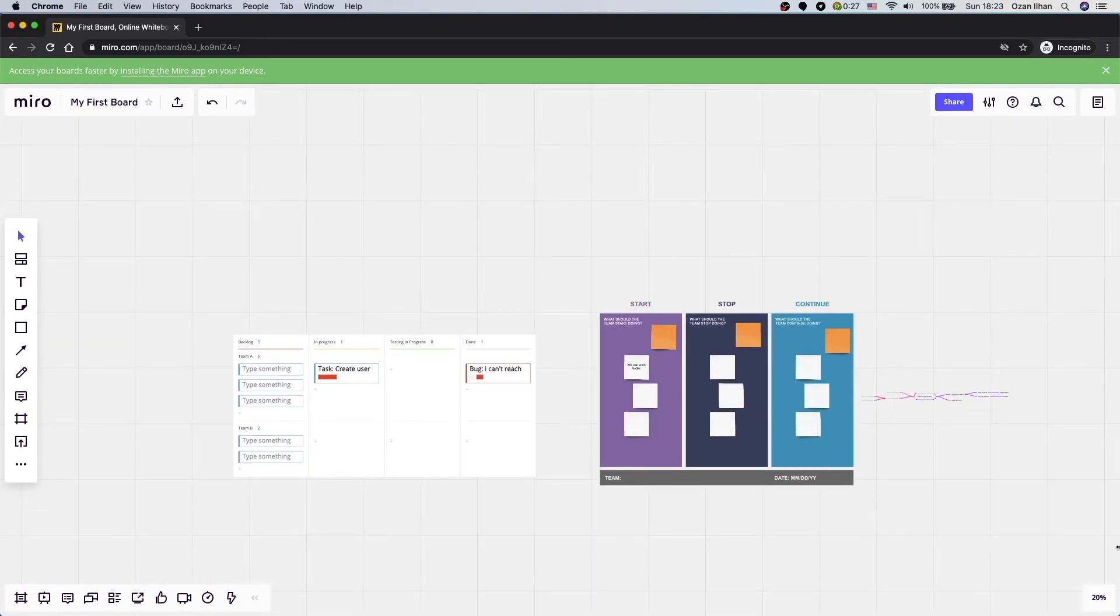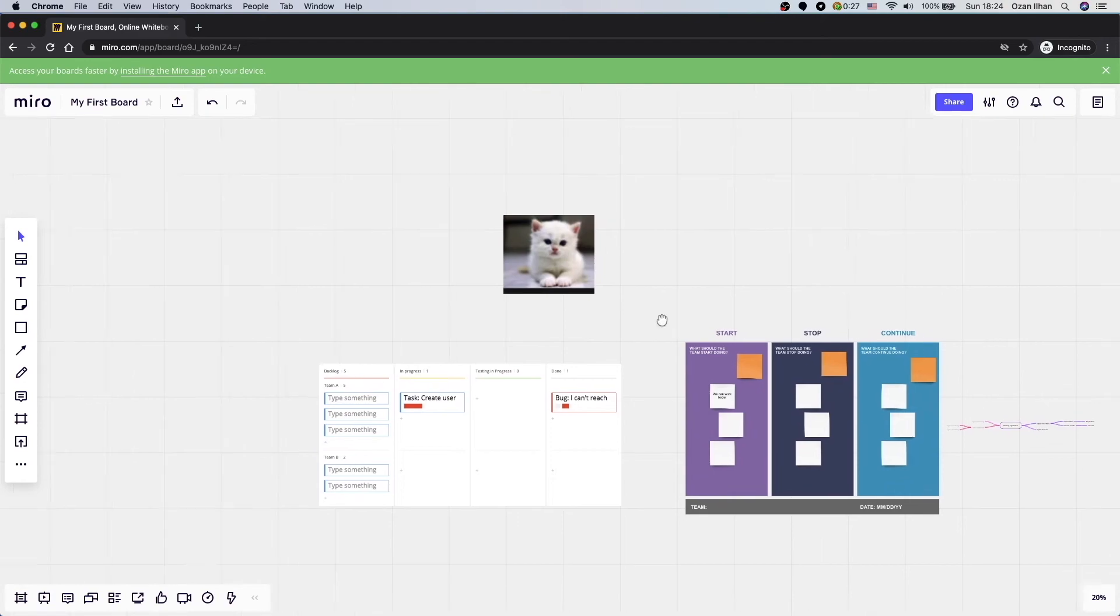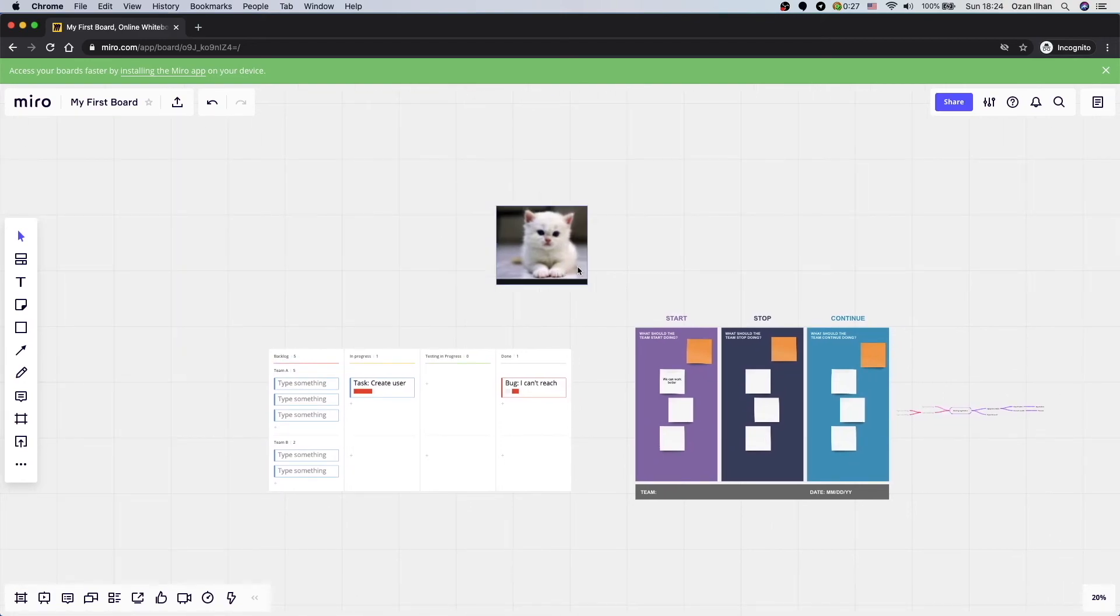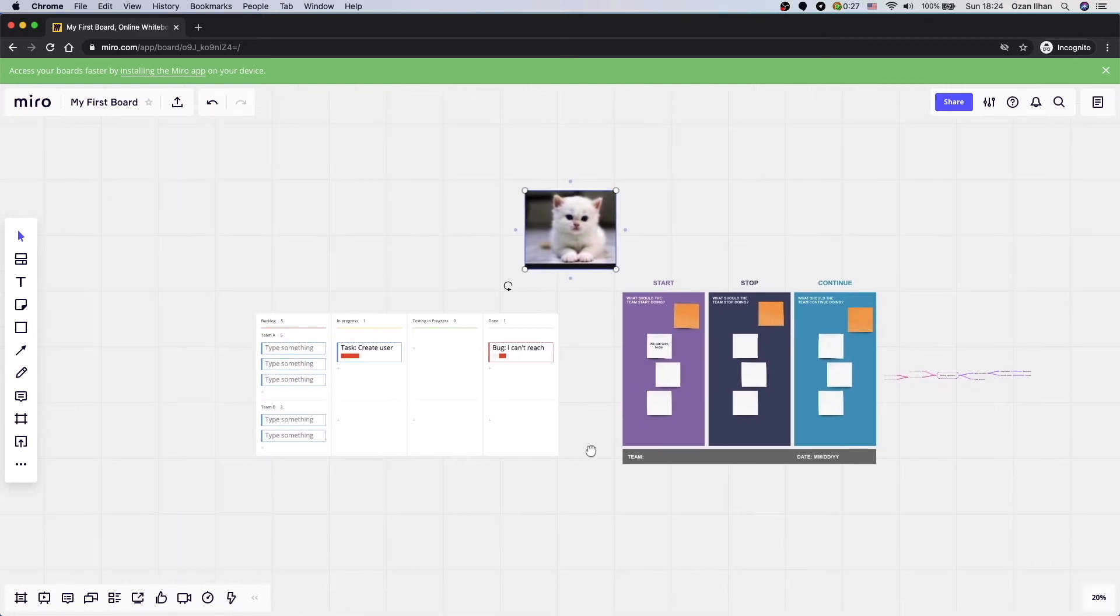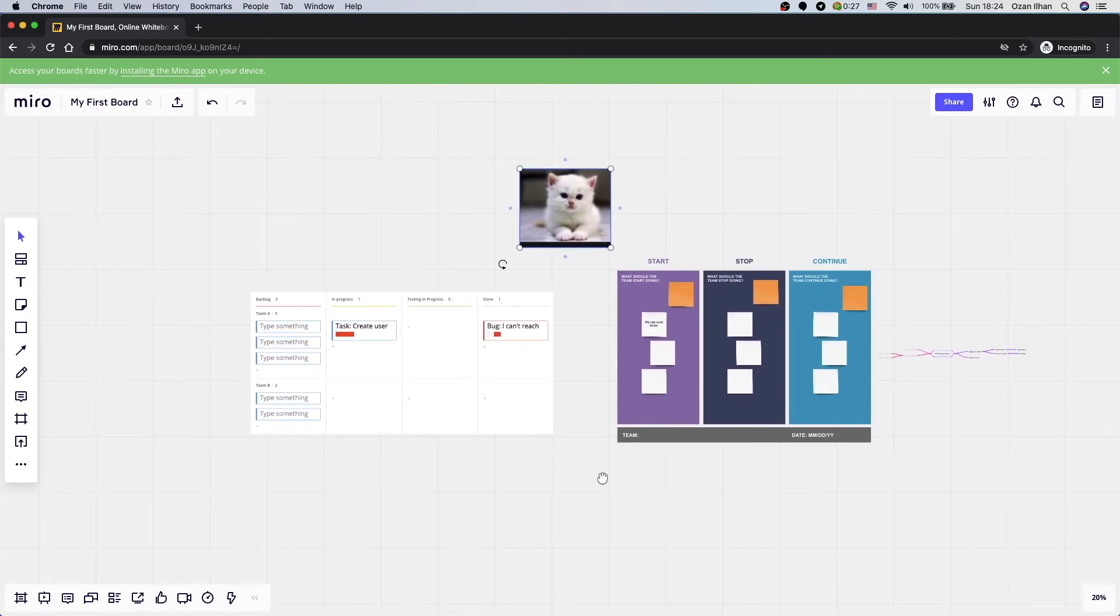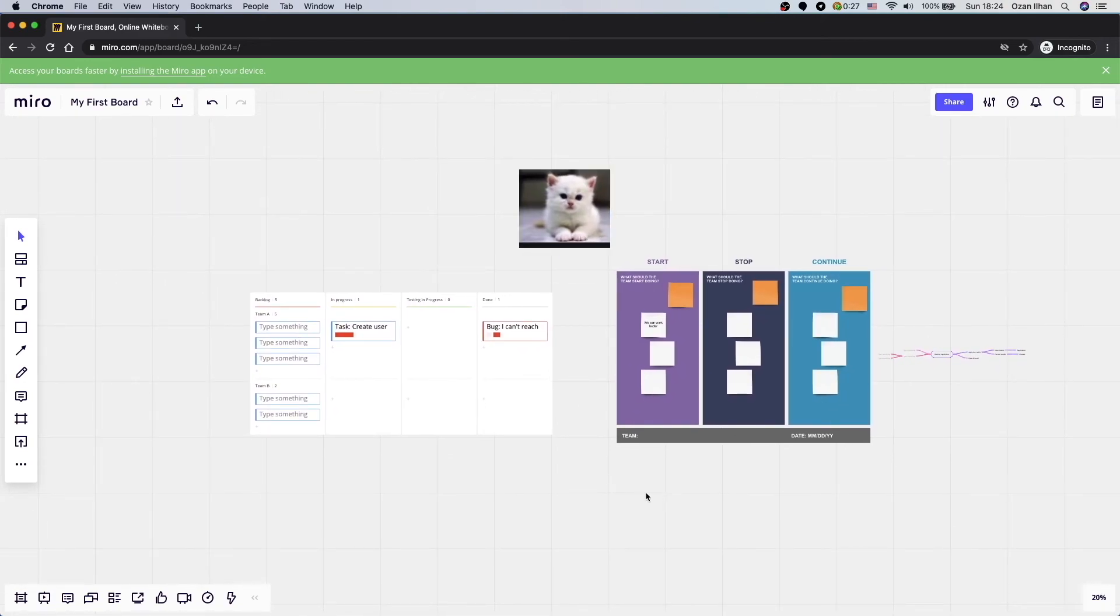Personally, I also like to make it fun. You can add any kind of pictures or any kind of video, anything you want on this board. You can add cat pictures if you like it to make it more fun for your team or any educational videos from YouTube. Basically, it's really simple.